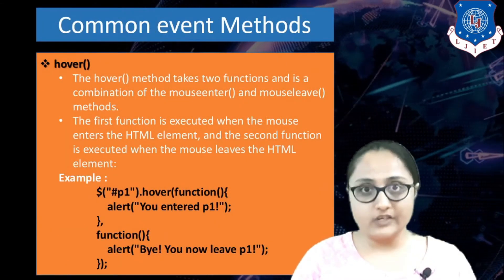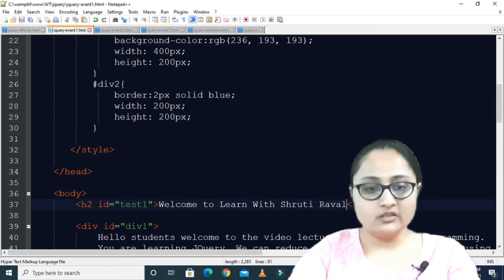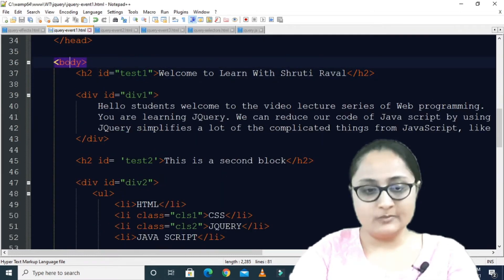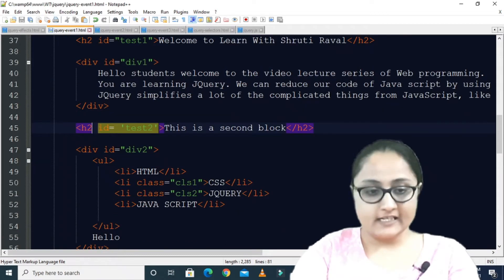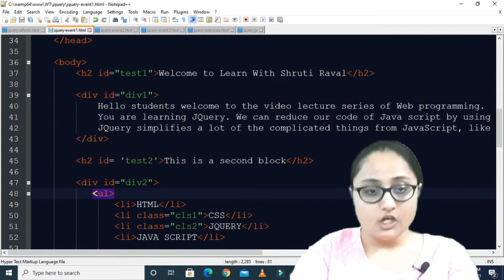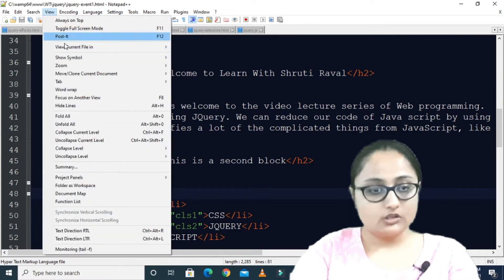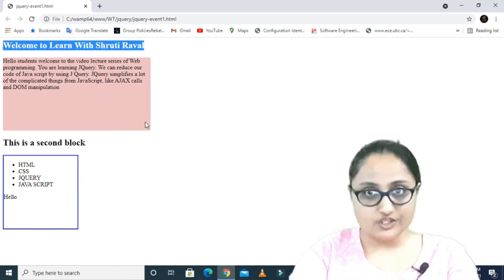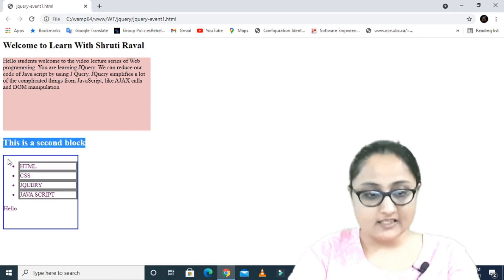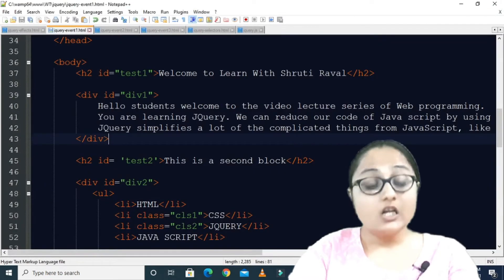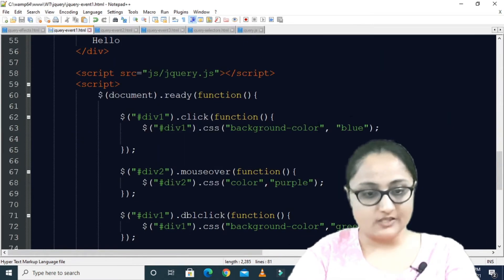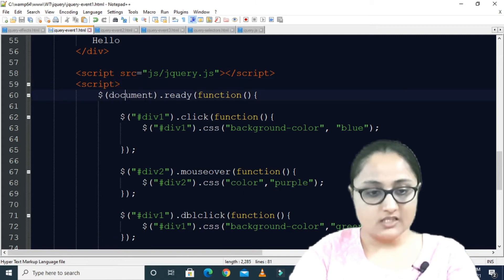Let us see a program demonstrating these event methods. I have an HTML web page where the body contains several HTML elements: a heading, a division, a second heading, a second division with an unordered list, and so on. Let us run this to see how it looks. This is the first heading, the first division with some content, the second heading, and inside the second division there are some list items.